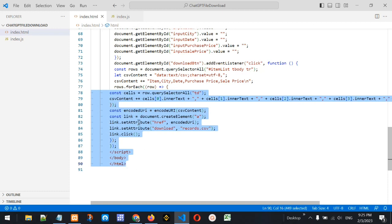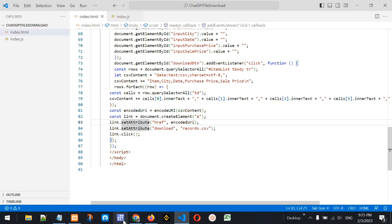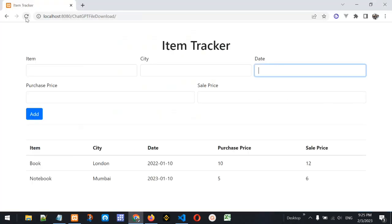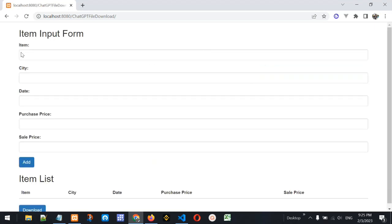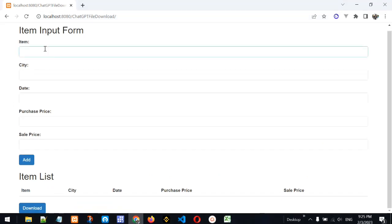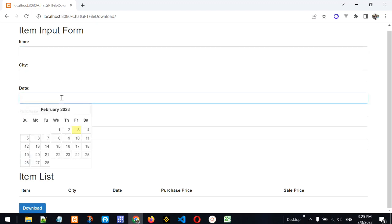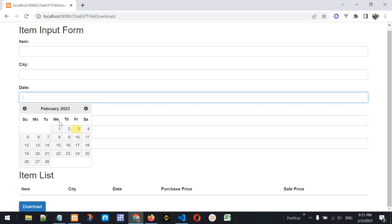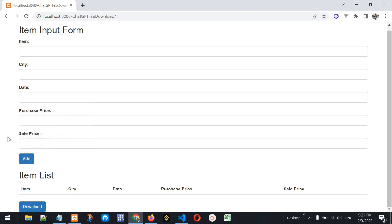Let's save everything, go to the browser, and refresh the page. Yes, we have changes made to the application — each form item is now on a separate line, we have a date picker which looks interesting and beautiful, we have the Add button, and we have the Download button.